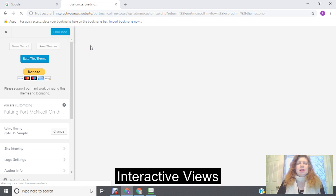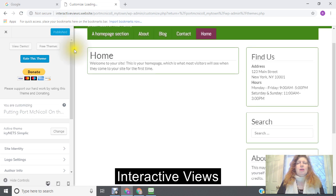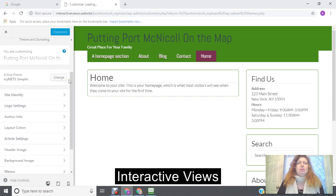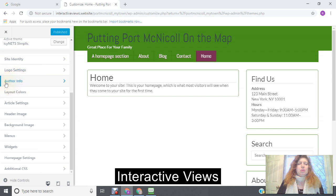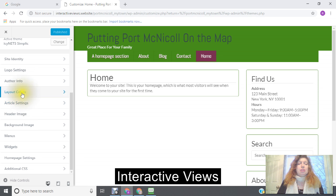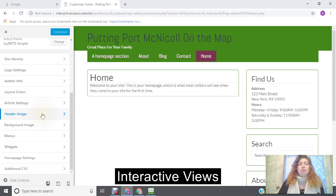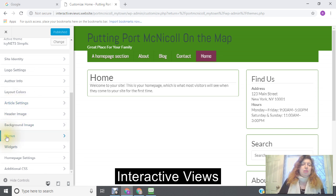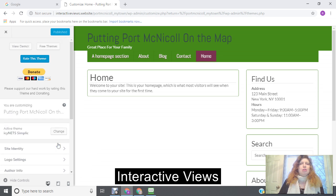Most of the themes all have the same information, your site identity, your logo settings, this one has author information, you have your layout colors, this one has article settings, but usually it has a header image, your background image, your menus, and your widgets, and your homepage settings are mostly all the same.